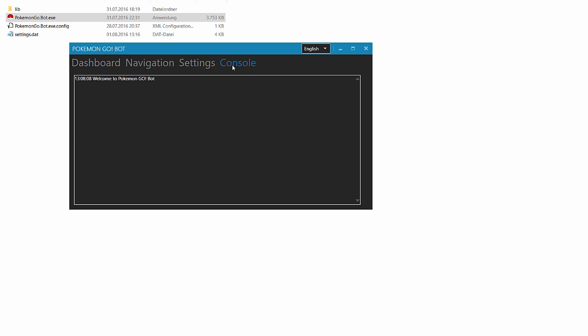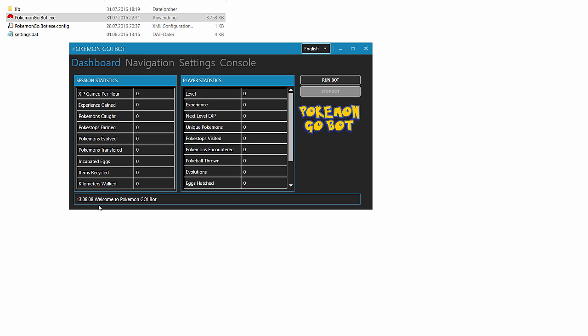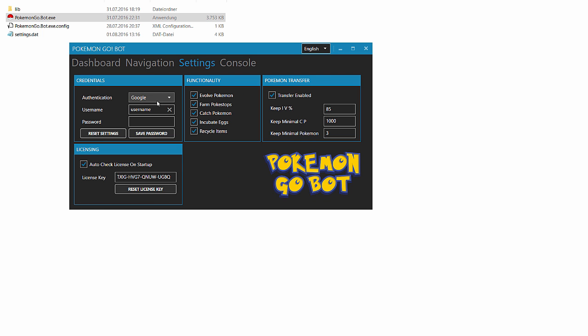Under console you will get a look about what the bot was doing or is doing. But you will always see it here. I will now enter my details and show you how it's working.